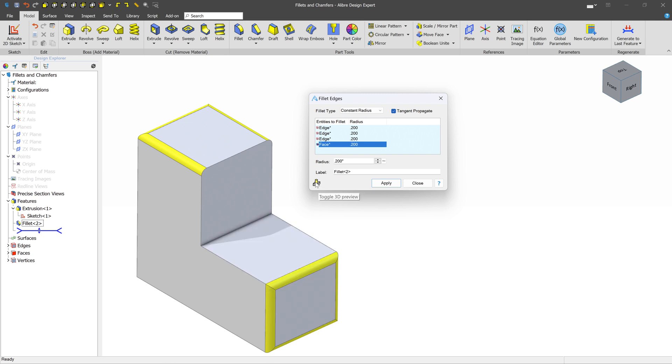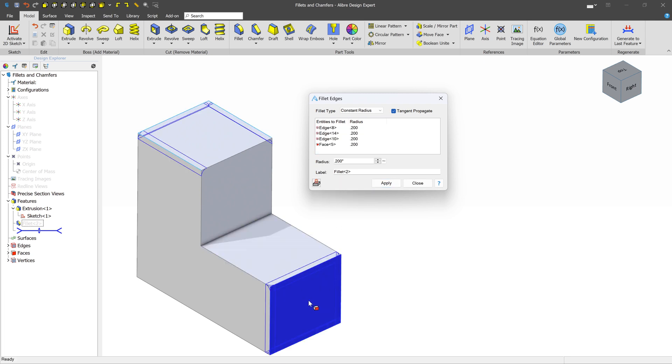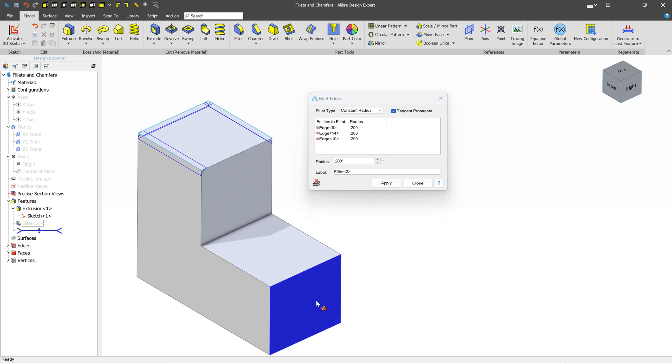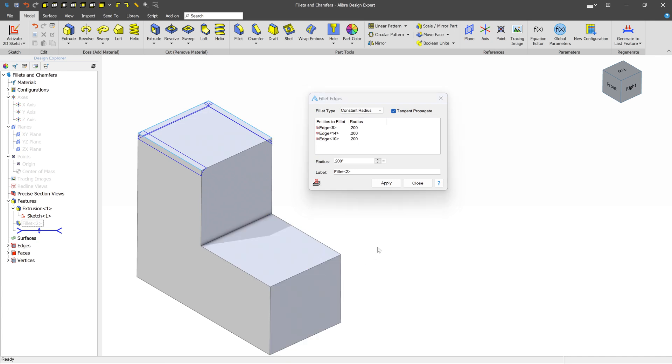You want to be able to pick it from the model itself. In this case, toggle off 3D Preview, and now you'll be able to make any selection that you want. Toggle it back on, and there we go.